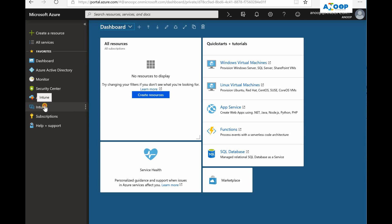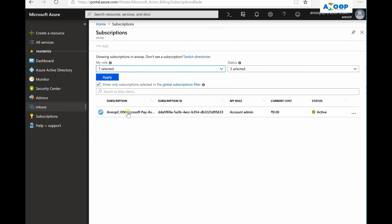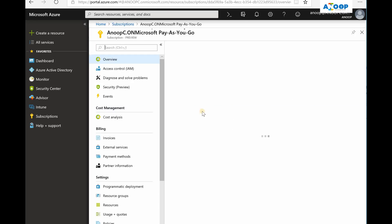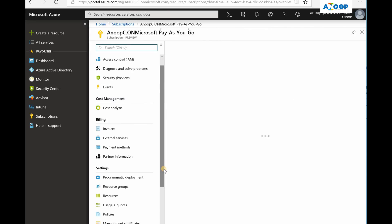Hi, this is Anoop. In this video we are going to see how to cancel an Azure subscription. If you go to the subscription blade, you can see I have a Pay-As-You-Go subscription and I'm going to cancel it.